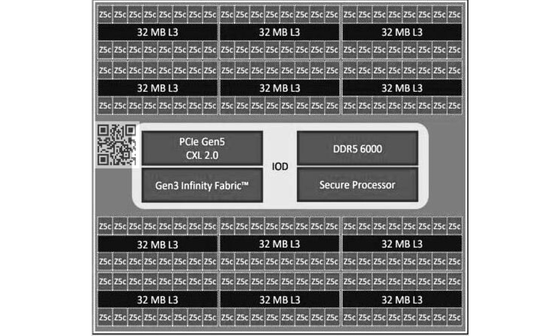Each CCD has 16 Zen 5C cores sharing a 32 megabyte L3 cache. This is interesting, if you recall, the current Zen 4C CCD has two CCX, CPU core complexes, that each has 8 Zen 4C cores sharing a 16 megabytes L3 cache.